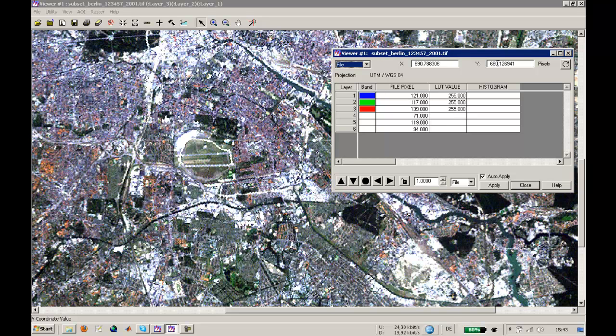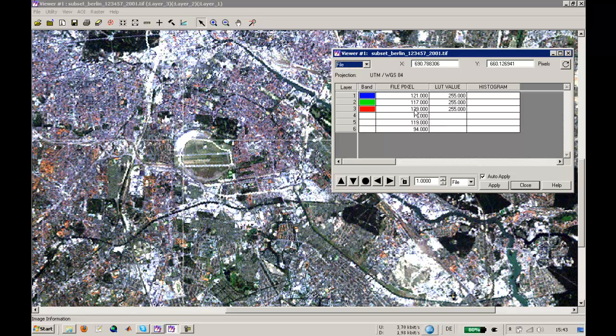As you can see in this row or column, you have the file pixel values, which are digital numbers that the ETM+ sensor received. You will find some high values in the first three bands, which is visible light, then a lower value here in the fourth band, which is near infrared.